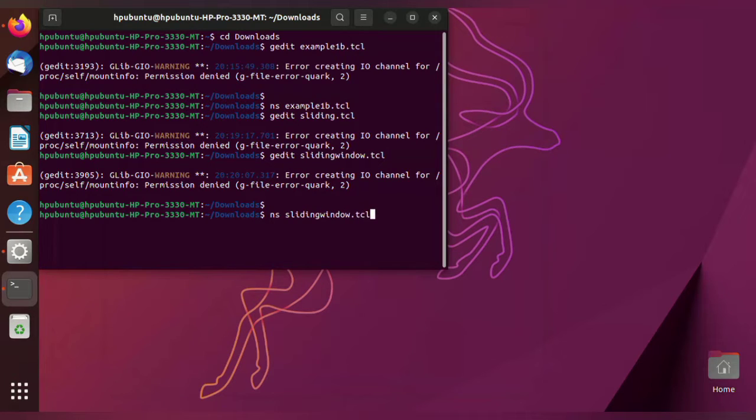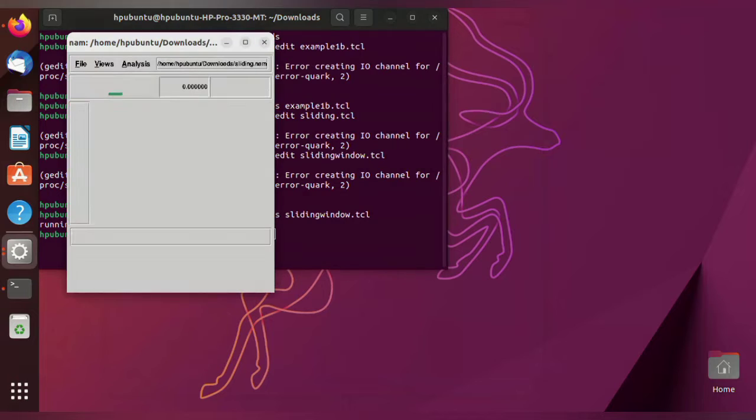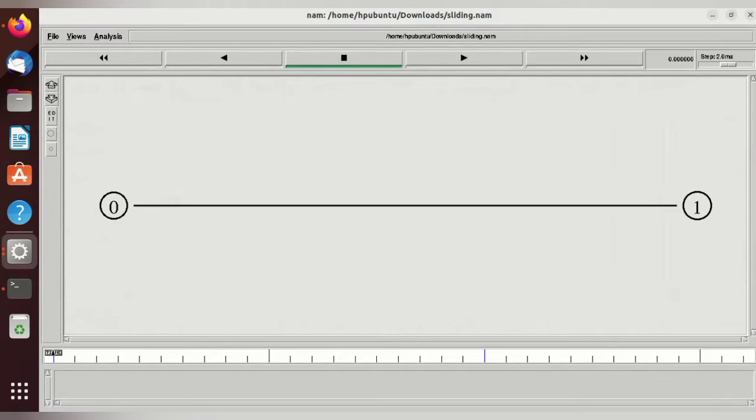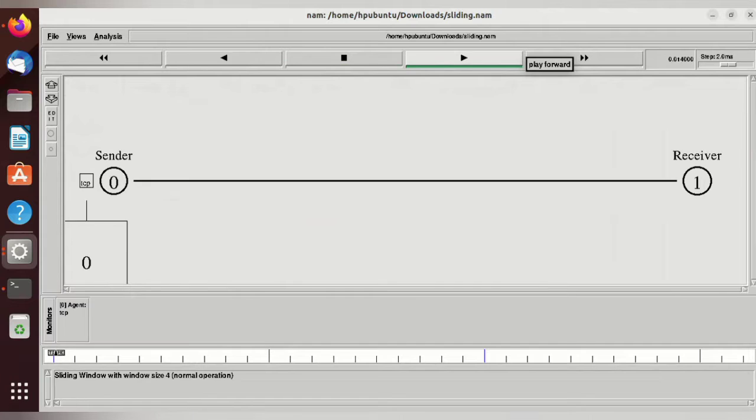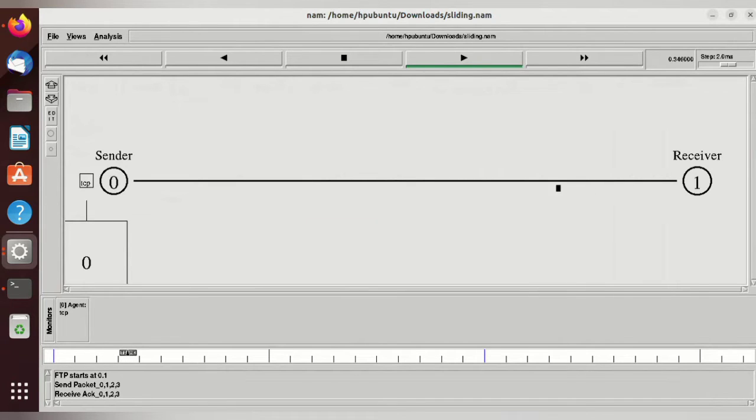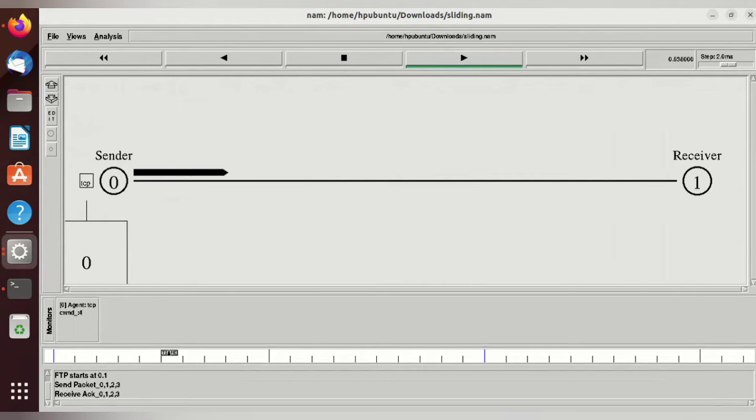Click the play button. We have the sender and receiver nodes. First, the sender will send a packet to the receiver and check whether it is connected or not.